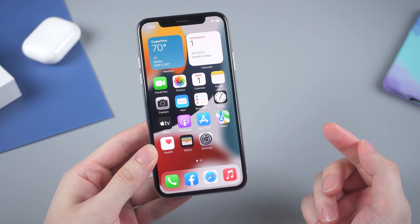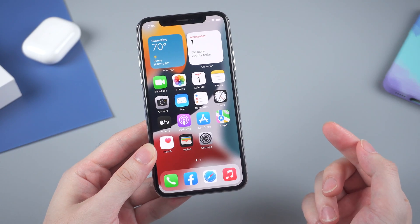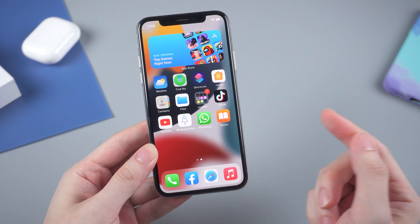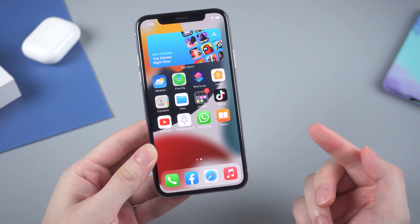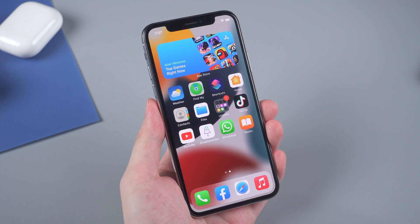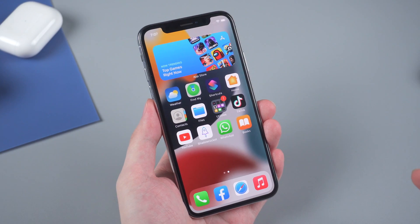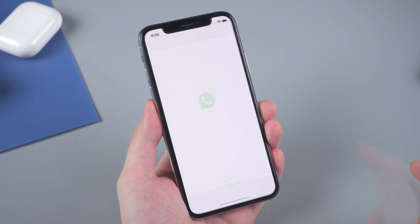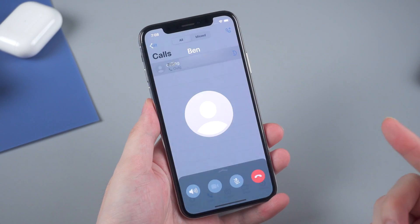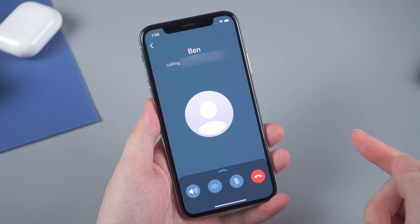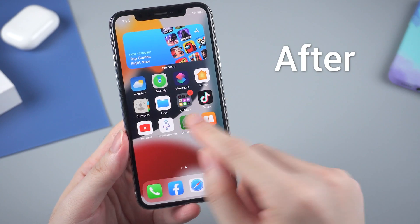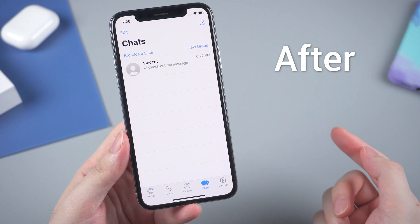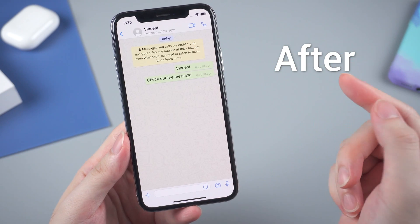Welcome back to the channel. Have your WhatsApp ever gotten stuck? Some users found that their WhatsApp is stuck on a black screen or a white screen, especially when they launch the app. WhatsApp just gets stuck on a white blank chat screen like this, or some users found it turned to a black screen when they made a WhatsApp call. In today's video, I'm going to show you how to fix this weird situation with some workable tips.